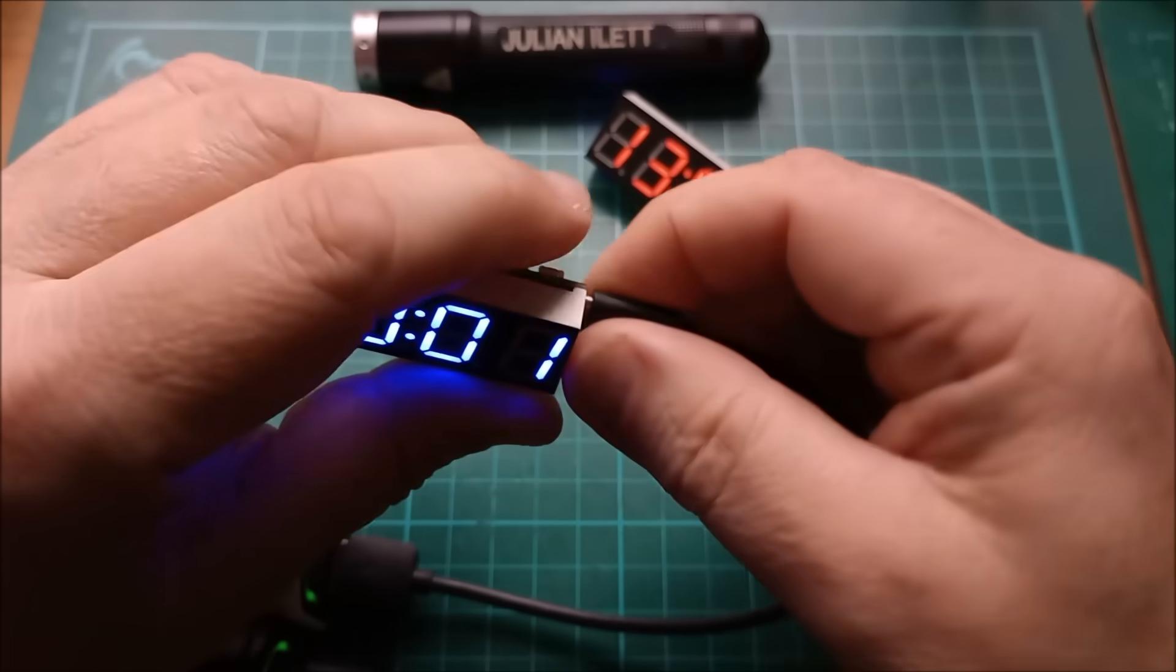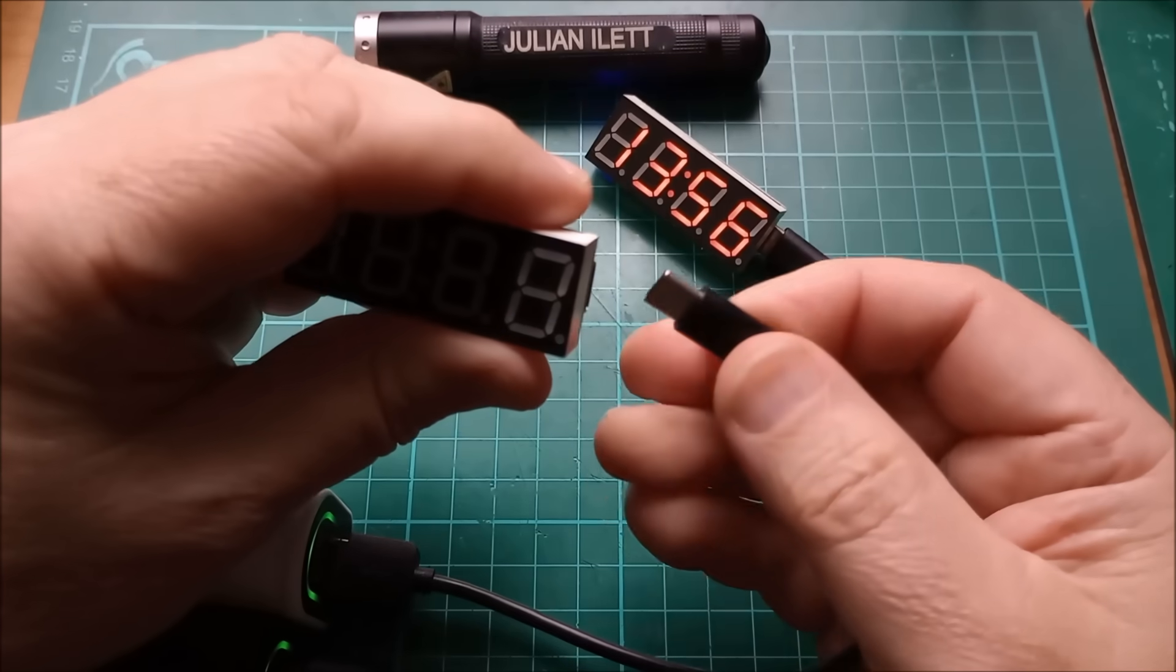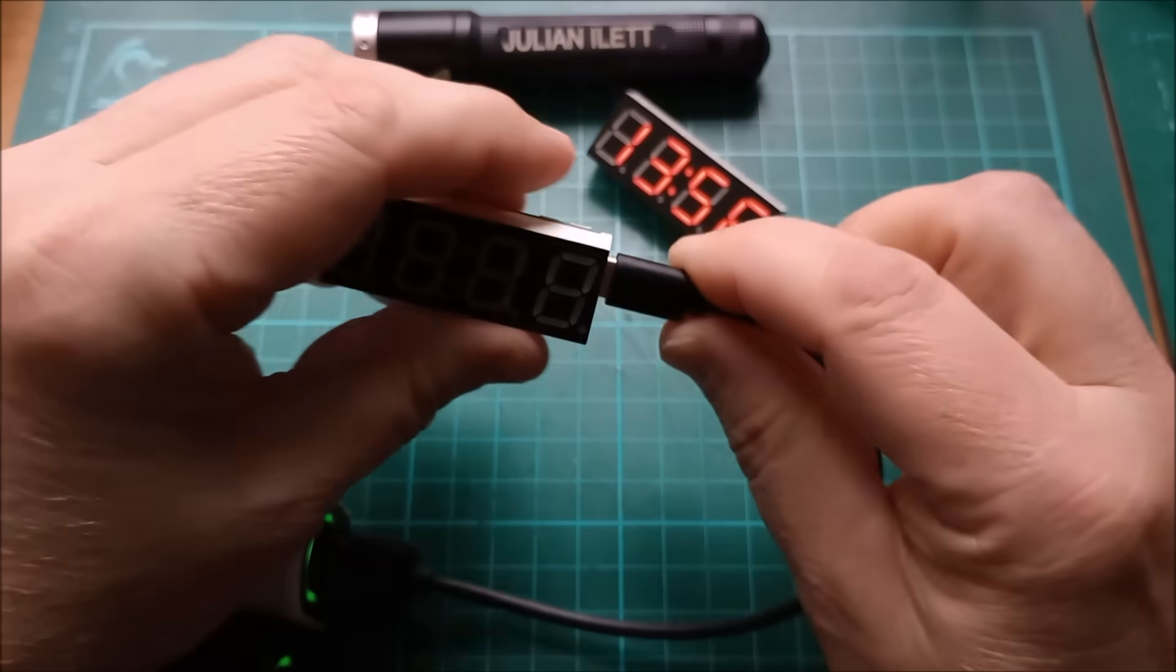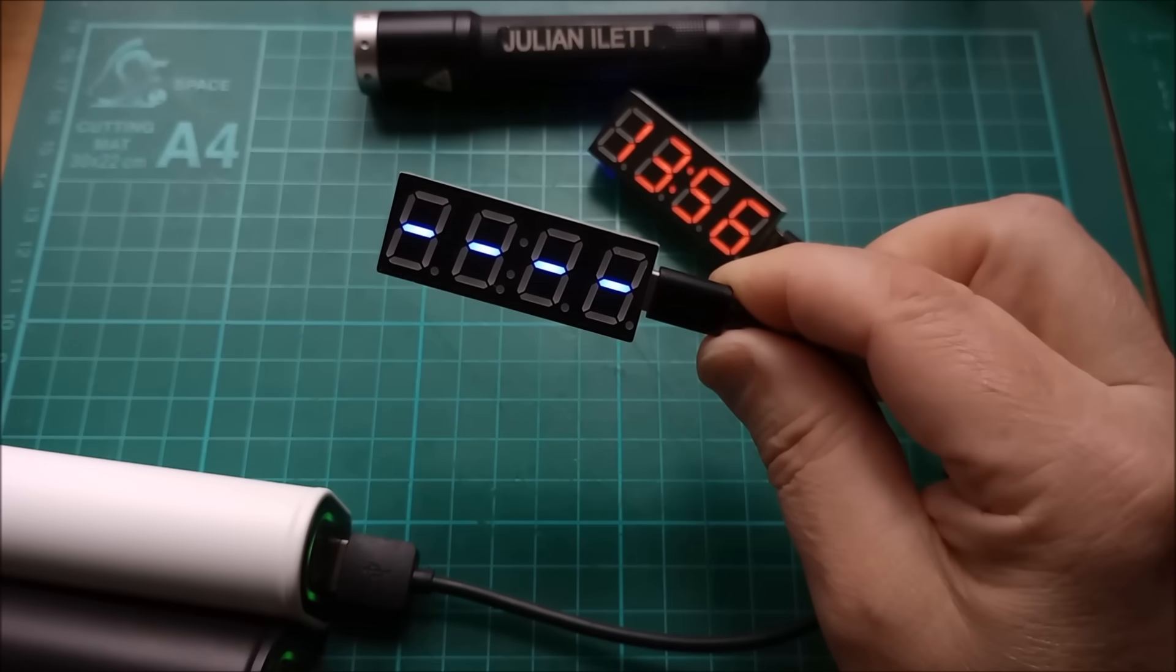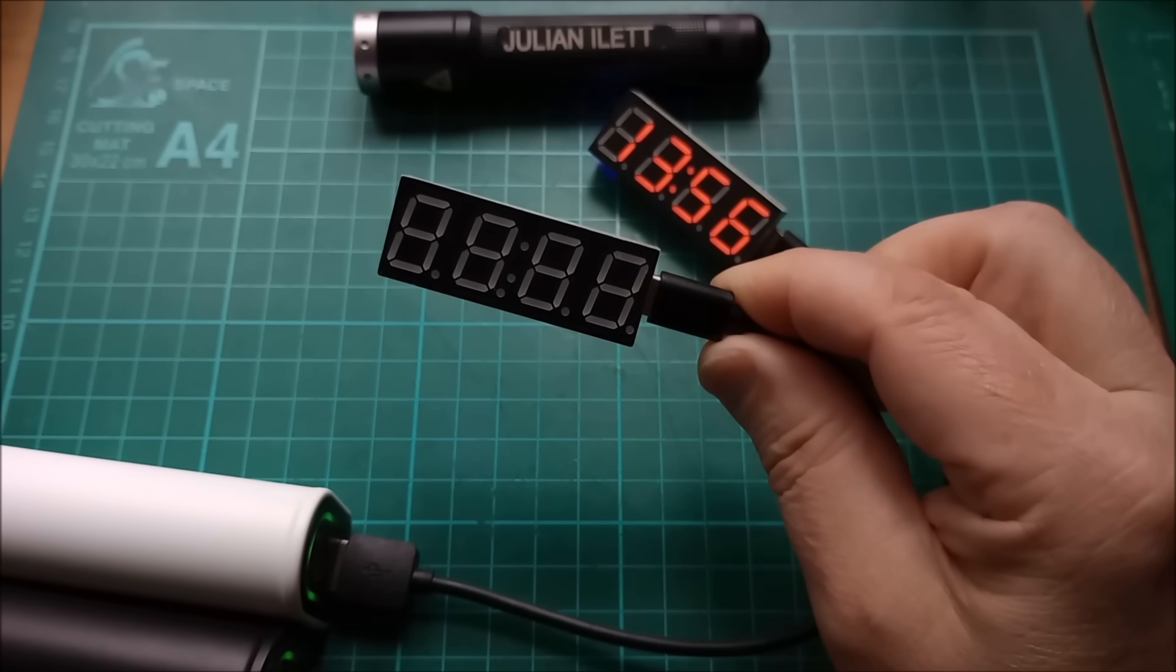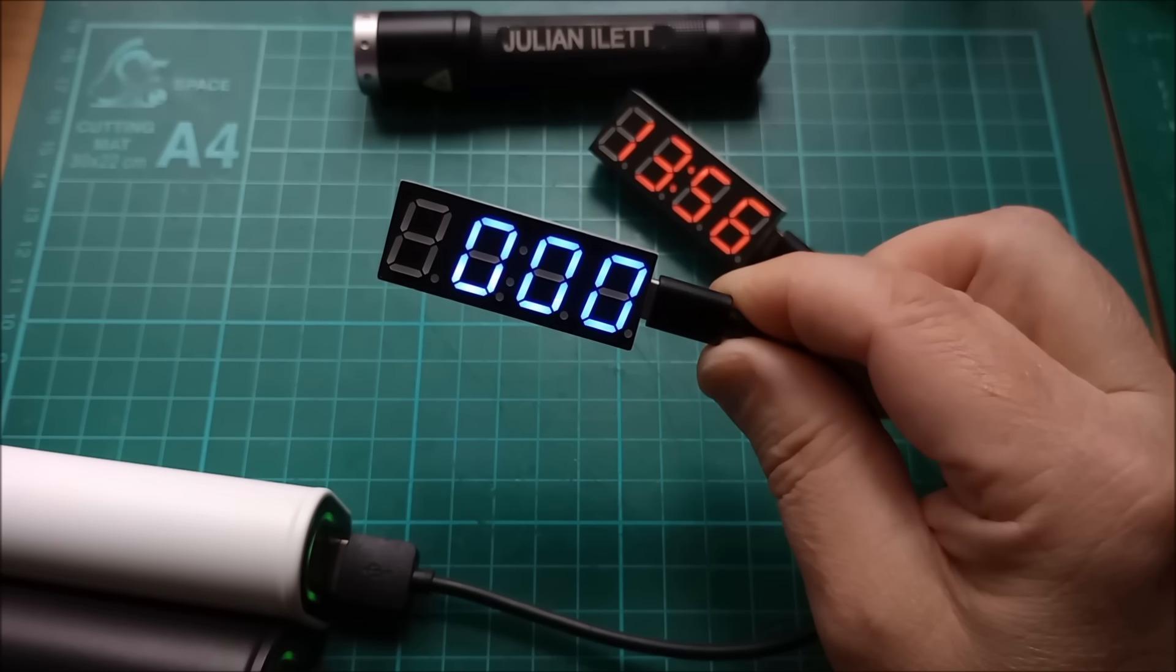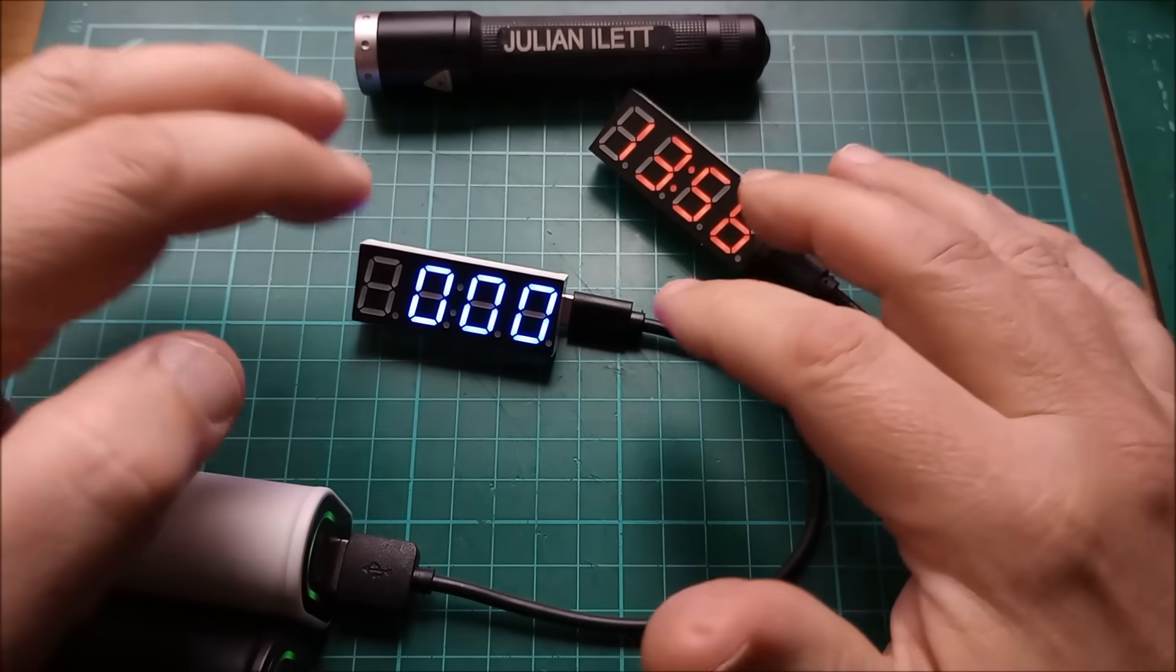I'm just going to try re-powering this because I can't see why it would have lost all its settings. That's rather strange. See if it can get the time. No, it's definitely lost it. Okay, we'll come back to that.